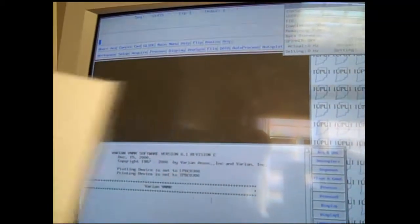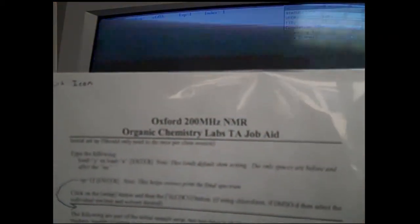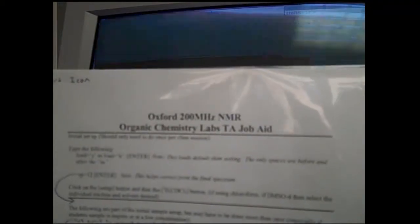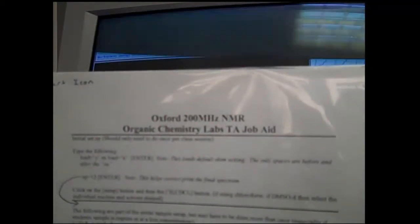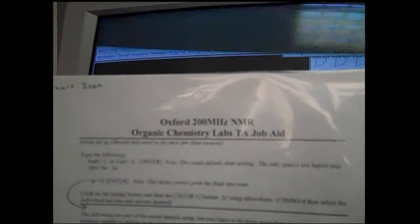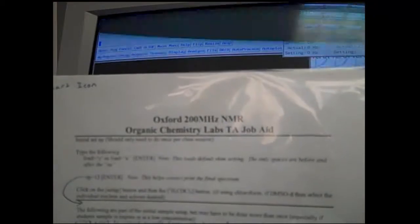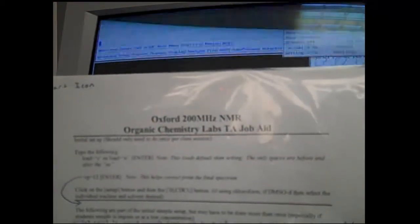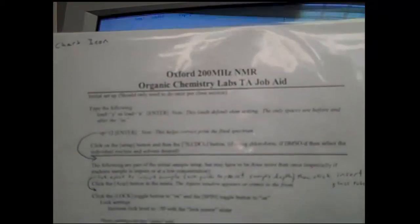This is the main display screen for the NMR software. As you're going through this process, there will be a sheet of paper that is a job aid for running through the NMR. Note that you'll always have this sheet that goes through step-by-step instructions of how to run the NMR.